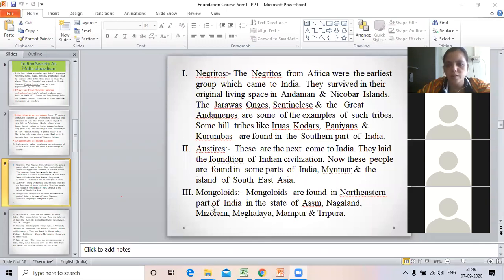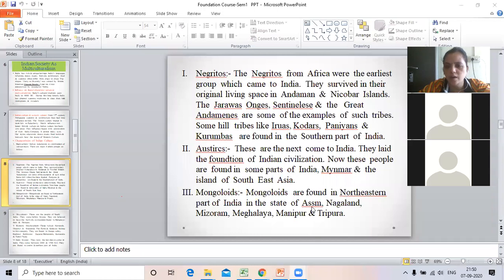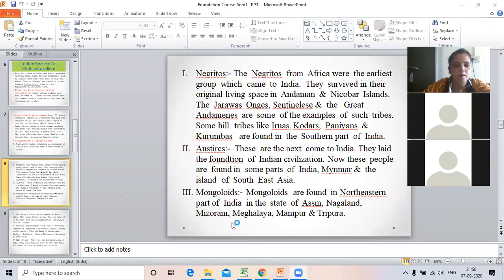The third ethnic group is the Mongoloids. Mongoloids are found in the northeastern part of India, in the states of Assam, Nagaland, Mizoram, Meghalaya, Manipur, and Tripura. So Mongoloids are concentrated in the north-eastern part of India. Do you understand this point properly, all of you?